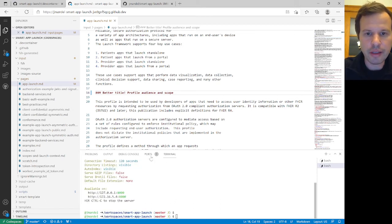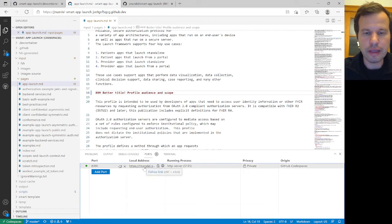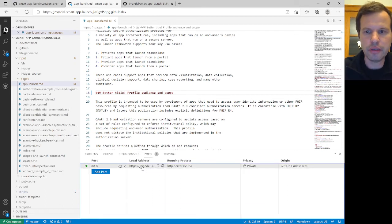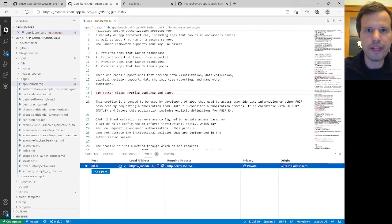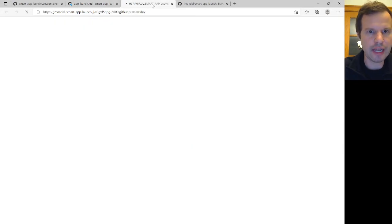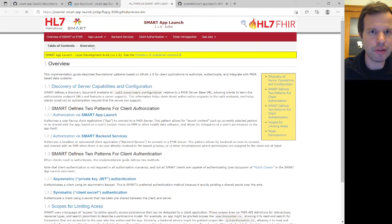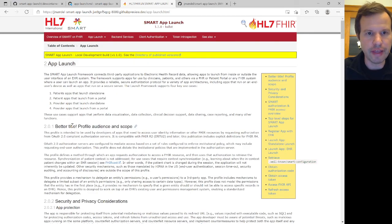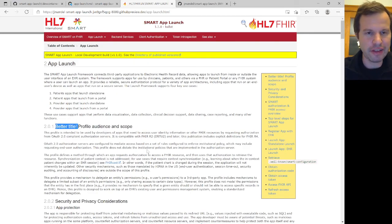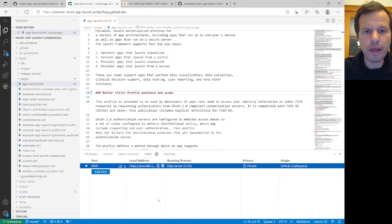And with that running, I'm going to see I've got this local address being hosted on port 8000. And when I open this up in the next tab, I'm going to see this version of my Smart App Launch IG. And if I click over here, I've got my better title all set up there and ready to go. And if I want, I should be able to even switch back over to that first terminal.